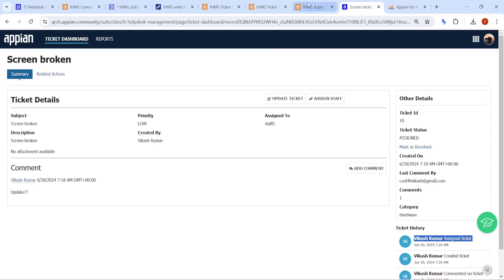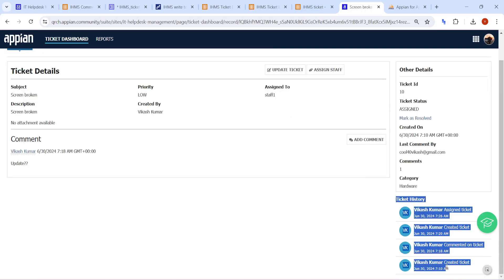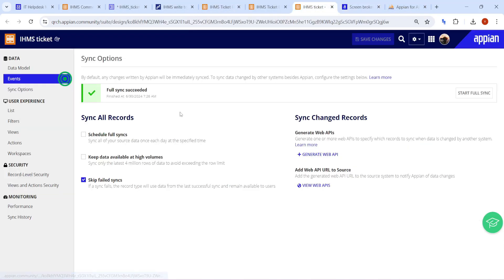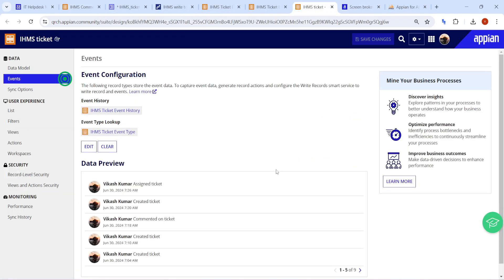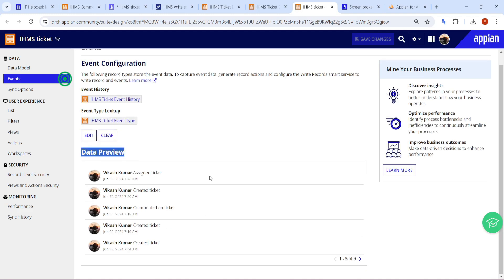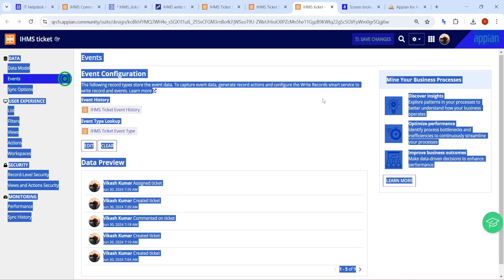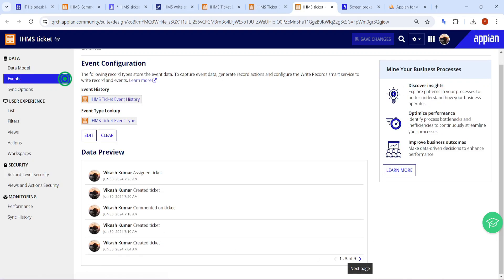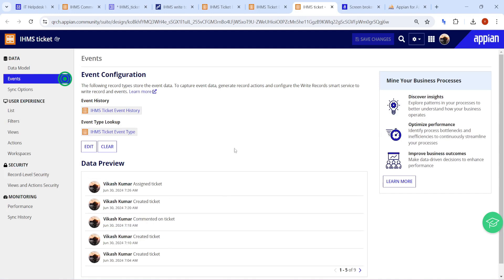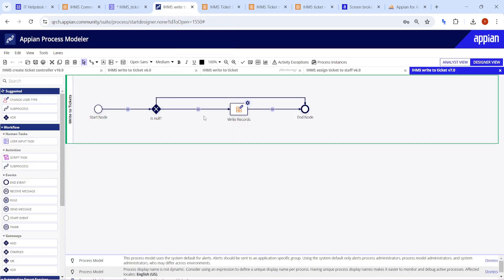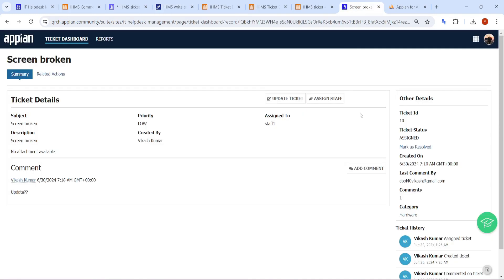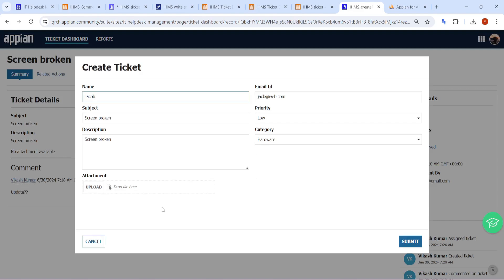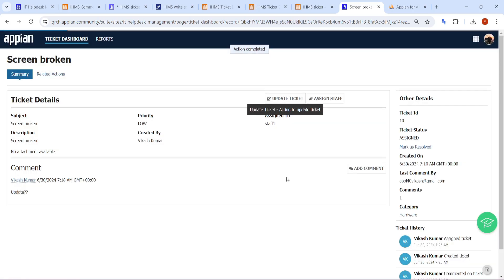This is how we use event history to show complete ticket history and store multiple events. This record type can also be used for Process HQ and data mining. You can write multiple conditions in the same events to store multiple data types. One thing remaining is handling the Update Ticket action — that is up to you to try adding a condition for updating the ticket as well. So that was all in this video. I hope it was helpful. Thank you.